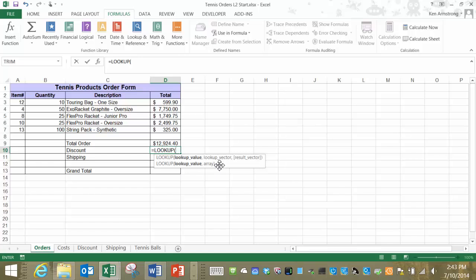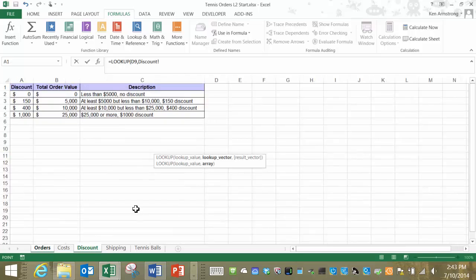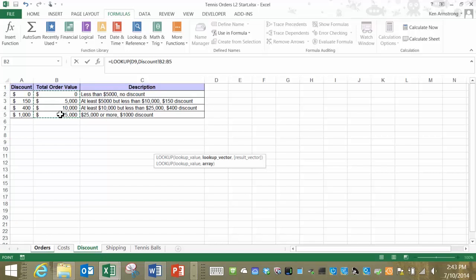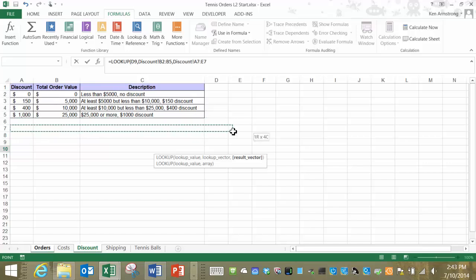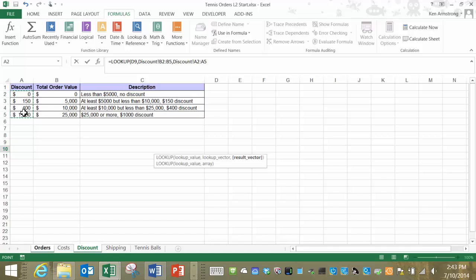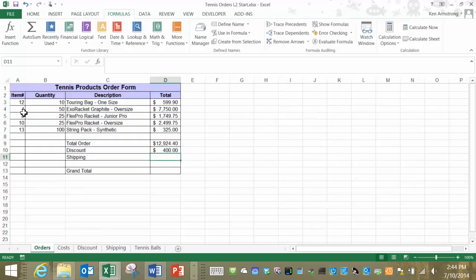The lookup value is our total order value right here. We now need a lookup vector and we can click on our discount page and select the range of cells that we want to compare our total order value against here in column B, comma. The final parameter needed by this function is the result vector. This vector has to have the same size as our lookup vector, in this case four cells right next to each other. These four cells can be in a horizontal or vertical configuration but in our table here we're lucky enough to have the matching four cells, our result vector, right next to our lookup vector so I'll just highlight those, close out my formula and hit enter.